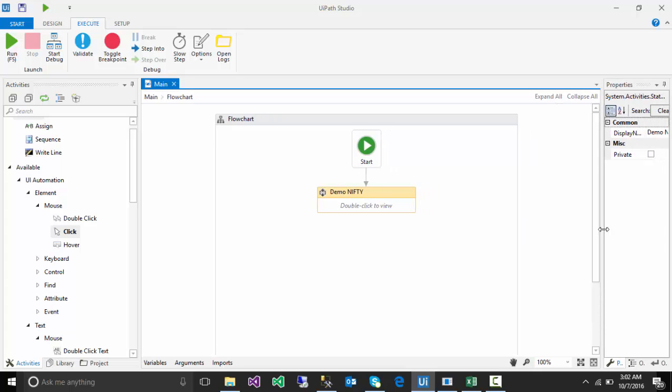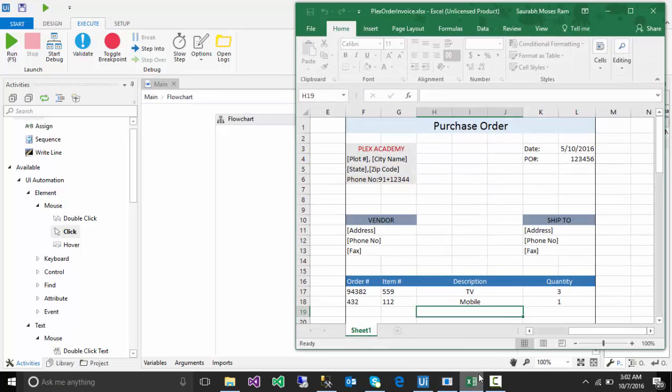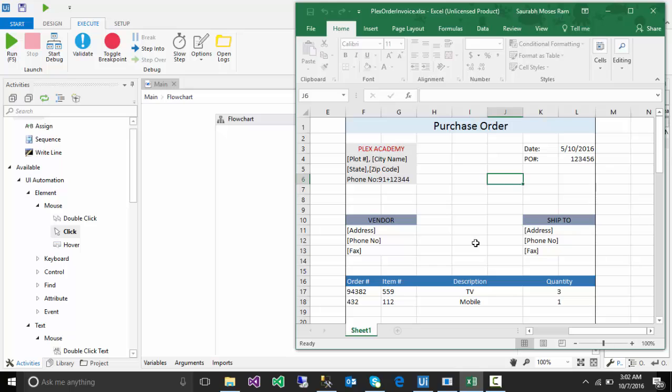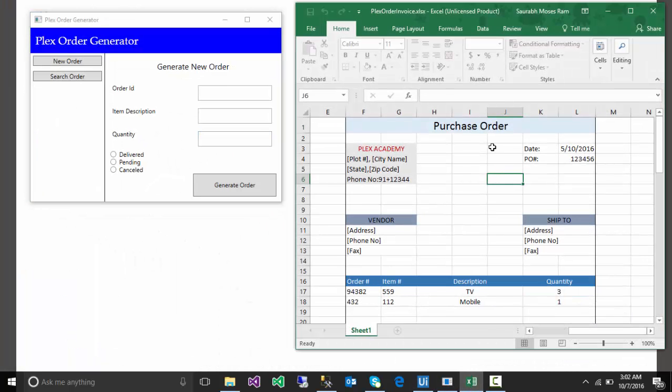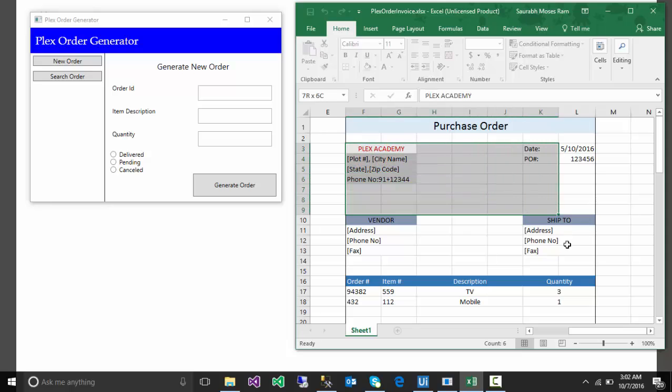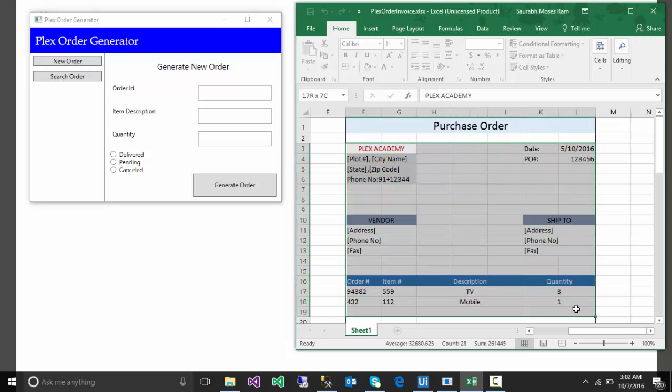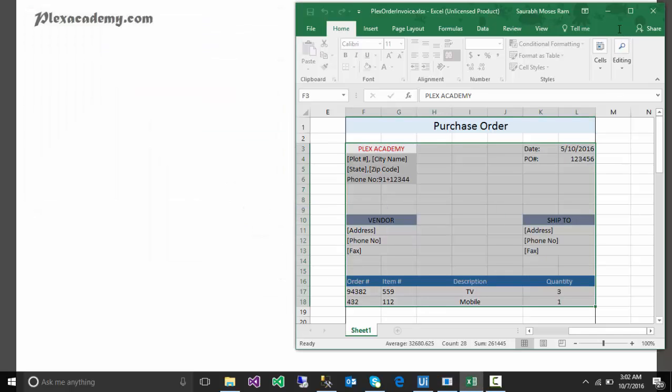Because this is just a very small process what I have demonstrated, so maybe you have not got the bigger idea. But suppose in a company you have data in thousands and lakhs of records or invoices or Excel. You're copying each record and pasting in another application and generating the order. Then you will see the difference, then you will understand what really the automation is.